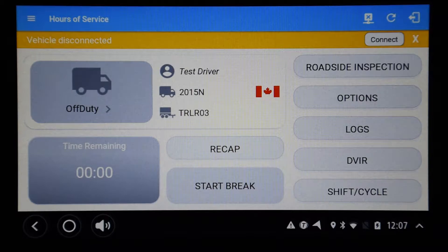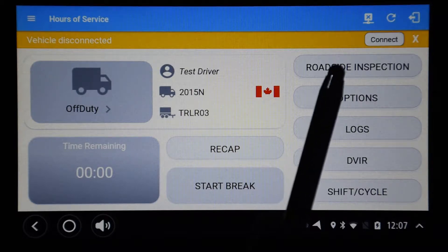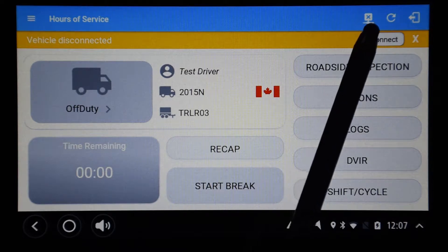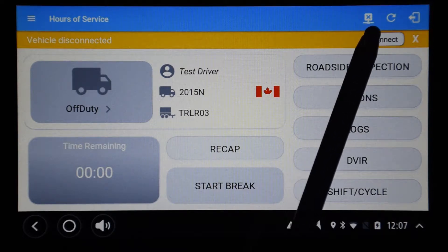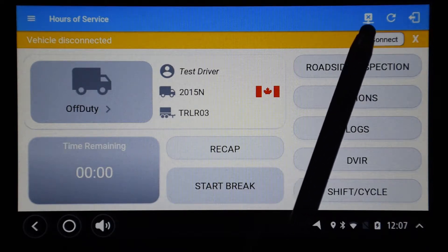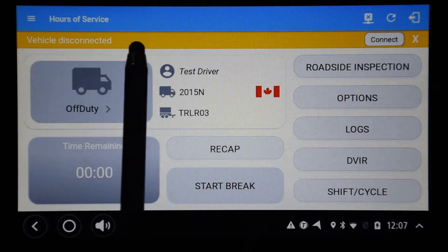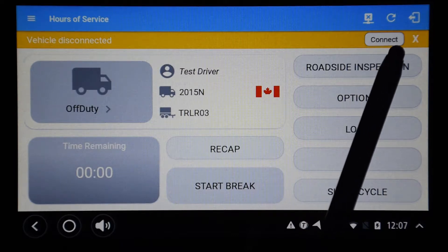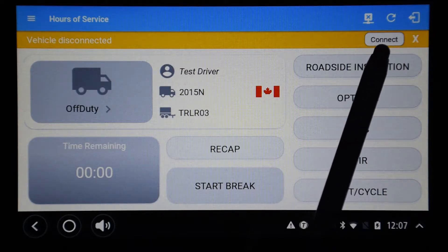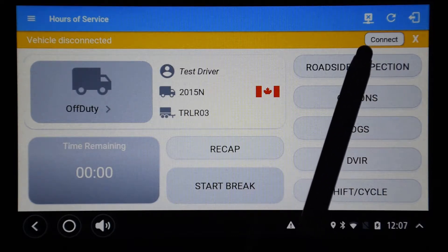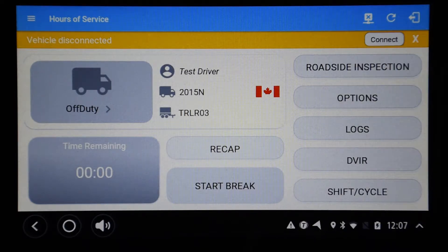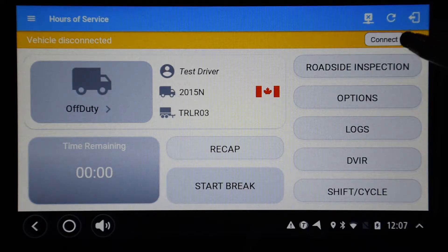When you first install the ELOG app on a tablet, you will see the third icon from the top right appearing as a square with an X through it. This icon indicates that the ELOG app is not connected to any ELD hardware. You may also see a yellow bar across the top with a connect button on the right side. This yellow bar is not always displayed, so be sure to inspect the third icon from the right in the action bar. Tap on the icon showing the square with an X — this is the same as tapping the connect button on the yellow bar.